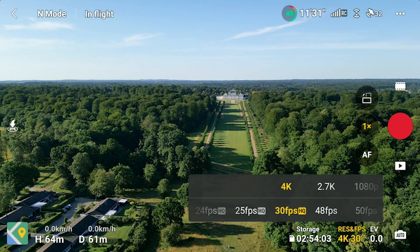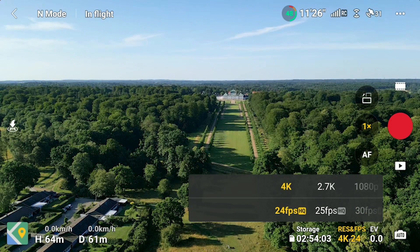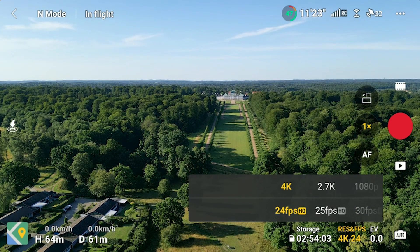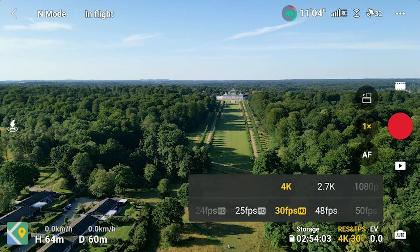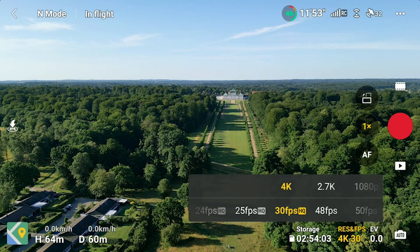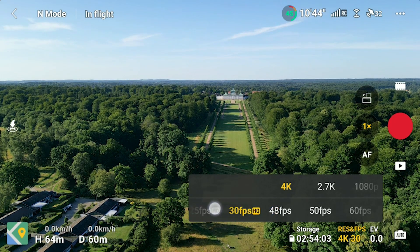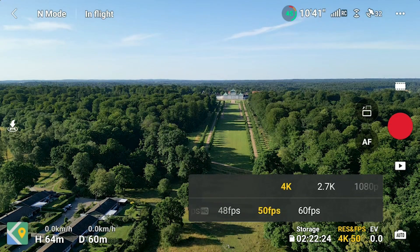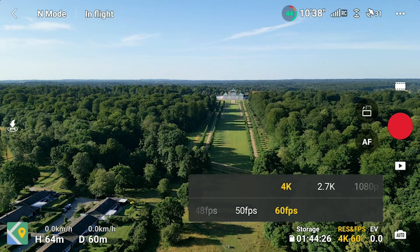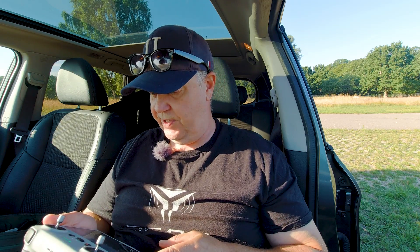Below that, you have the frame rates — how many frames per second the drone is shooting. You have three low frame rates: 24, 25, and 30fps. As you can see from the HQ indicator, these three modes deliver the highest quality. What you choose depends on your region and other footage you want to sync against. I usually use 30fps, but you also have the capability to go up to 60 frames per second in 4K.